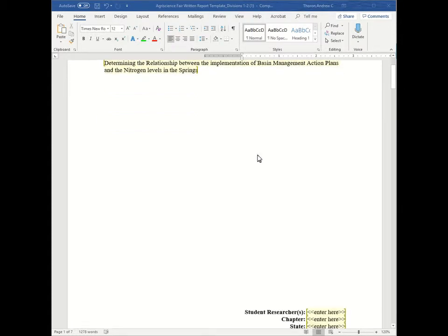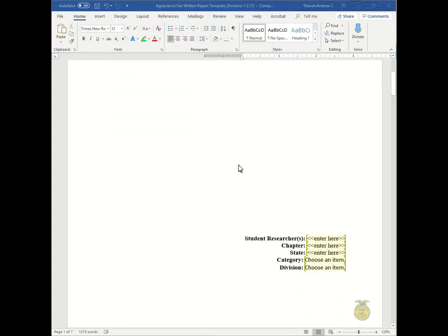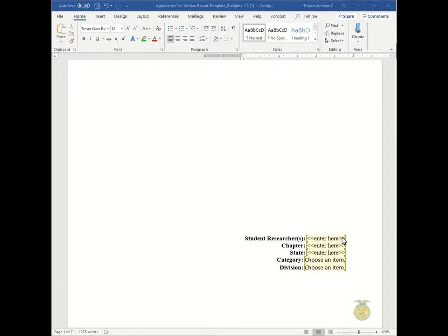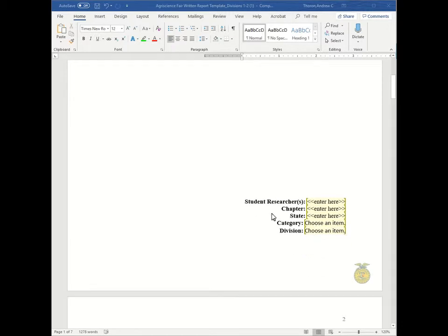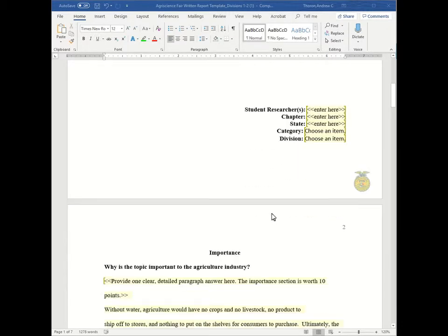Also on the first page you will have to enter this information. You will enter the student researchers. If the division is an even number there are two researchers. If the division is an odd number there is only one. You will enter your chapter, your state, your category, and your division. So now moving on.